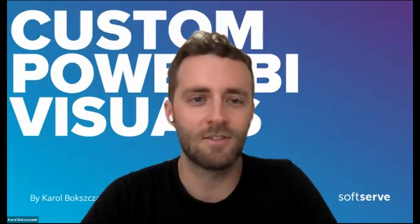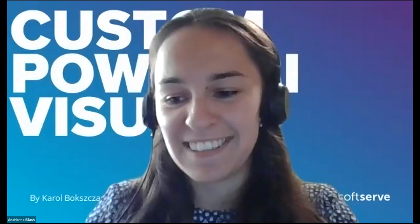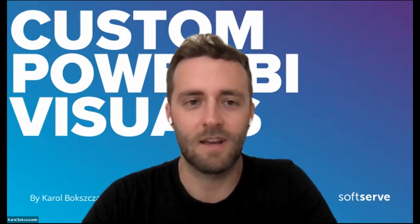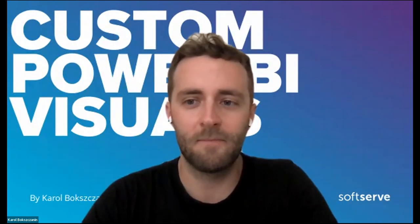Our speaker for today is Karol Bukstanin. Karol is our big data engineer from Poland and his topic for today is custom Power BI visuals. This topic will be presented by Karol. I hope you all are well. You have a nice mood to dive deeper in this topic and I hope you are all safe. This is all from my side. The scene is yours. Karol, are you ready?